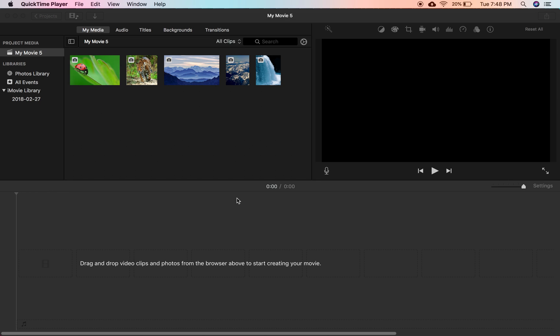Hello guys, welcome back to another iMovie tutorial. Today I will be showing you how you can apply filters or speed changes or anything to multiple clips in iMovie.